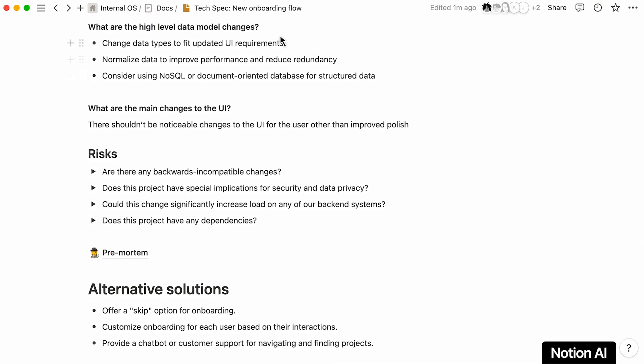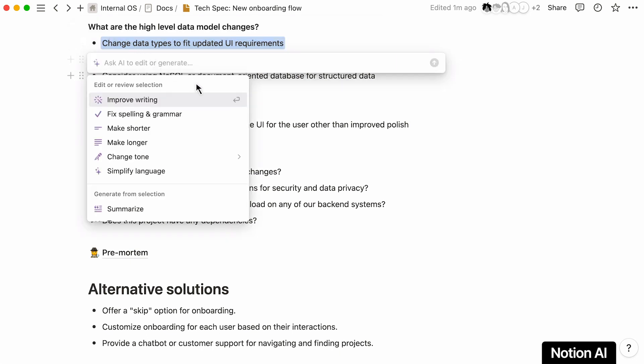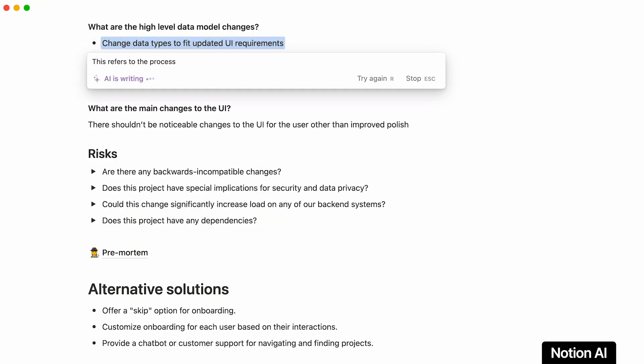Pro tip for non-technical team members: they can simply highlight text they don't understand and ask Notion AI to explain.